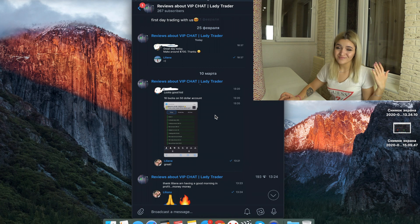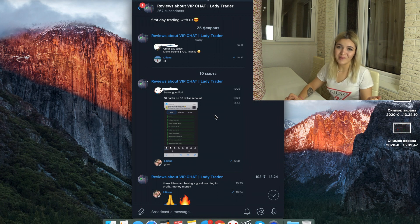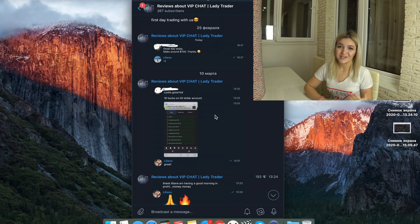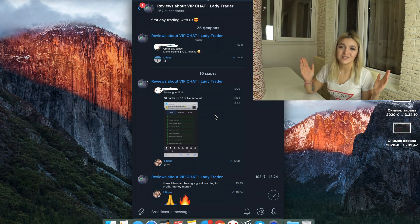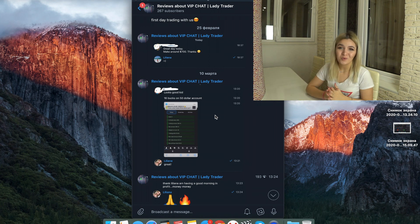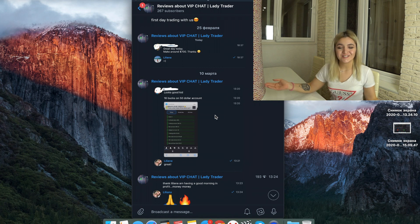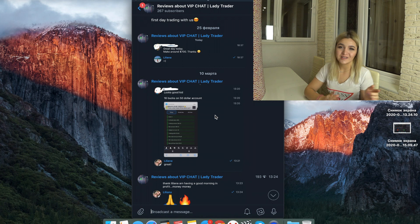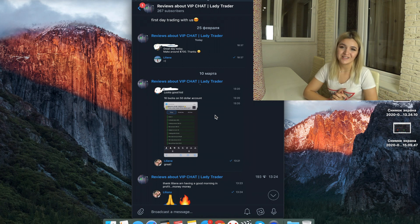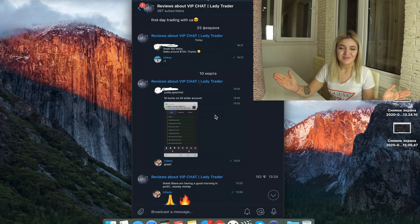If you want to make money on binary options with me and my team — our family — you just need to write me in Telegram or Facebook saying 'I want to join the team.' The links will be in the description and I'll let you into our VIP chat. It's absolutely free.